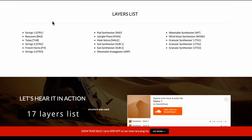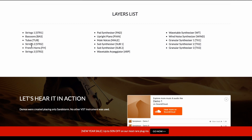So the first six are orchestral: strings one, bassoons, tubas, strings two, French horns and strings three. The next six are the synths: a pad synth, an upright piano, a male voice, two sub synths and a wavetable arp, and there's also a wavetable synth. Although you can't change the actual wavetable itself - you can adjust some parameters but there isn't actually a list of wavetables to choose from.